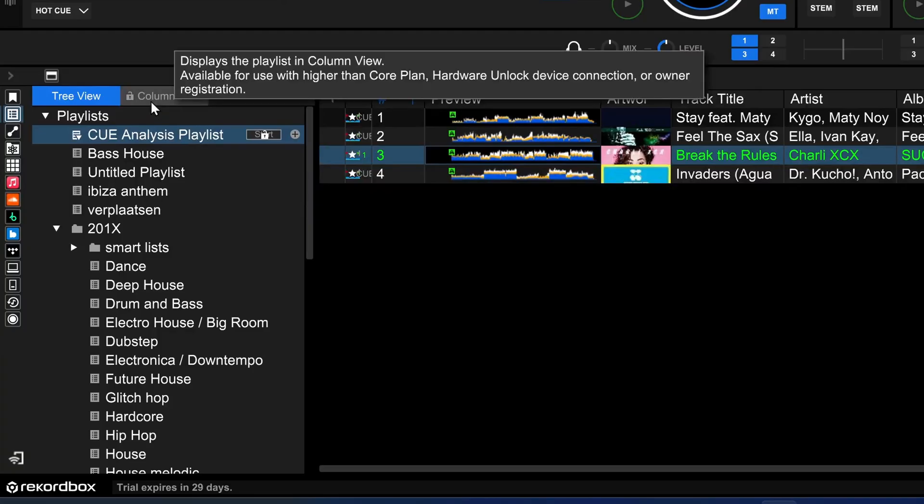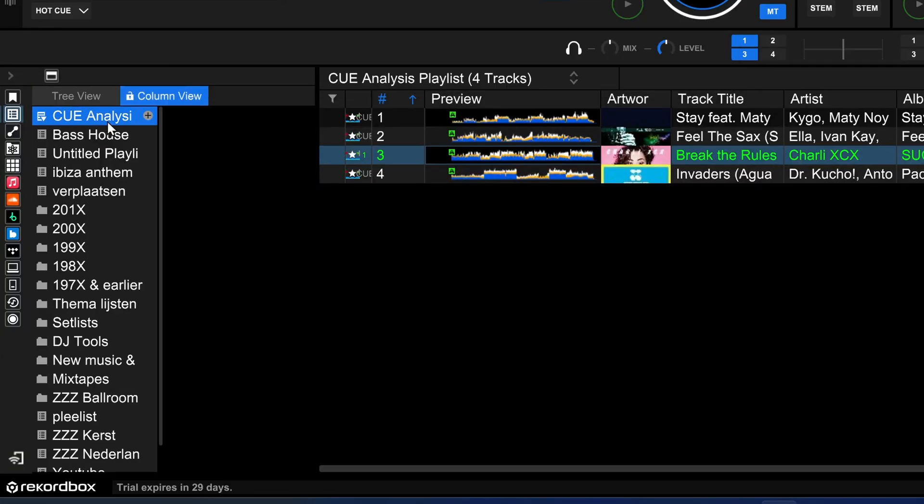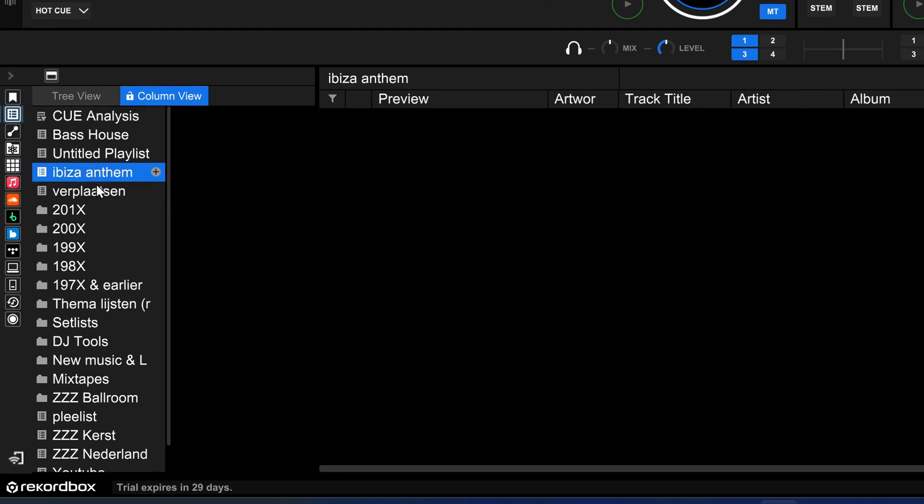Over here you see a column view, and when you click on column view you see the view that is also on your CDJ.